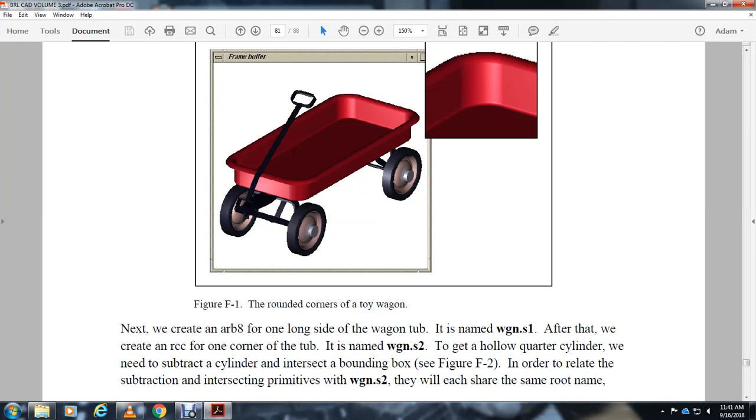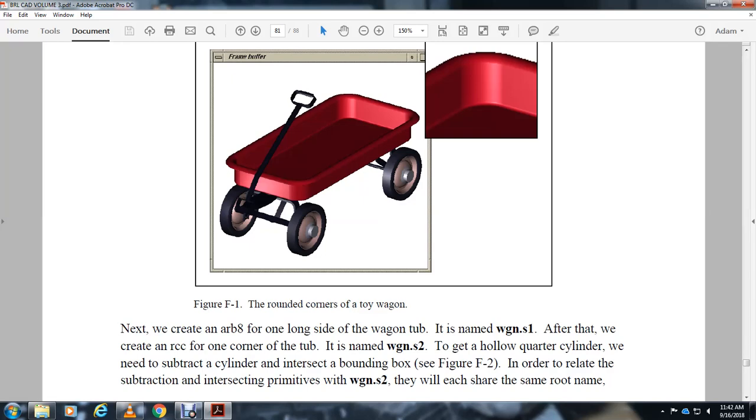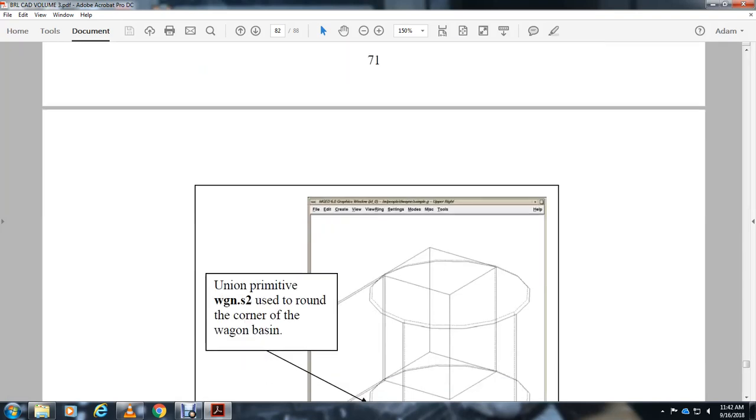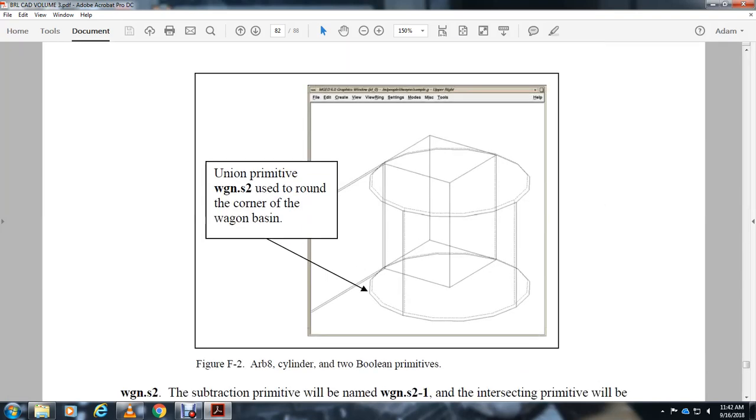Next we would create the arbitrarily long side of the wagon tub, the wgn-s1, after which we would create a right rectangular cylinder for one corner of the tub, wgn-s2. We shape s2 into a quarter cylinder and position it on the starting corner inside the bounding box. In order to relate the subtraction and intersecting primitive wgn-s1 to wgn-s2, we give each of them the same name base.